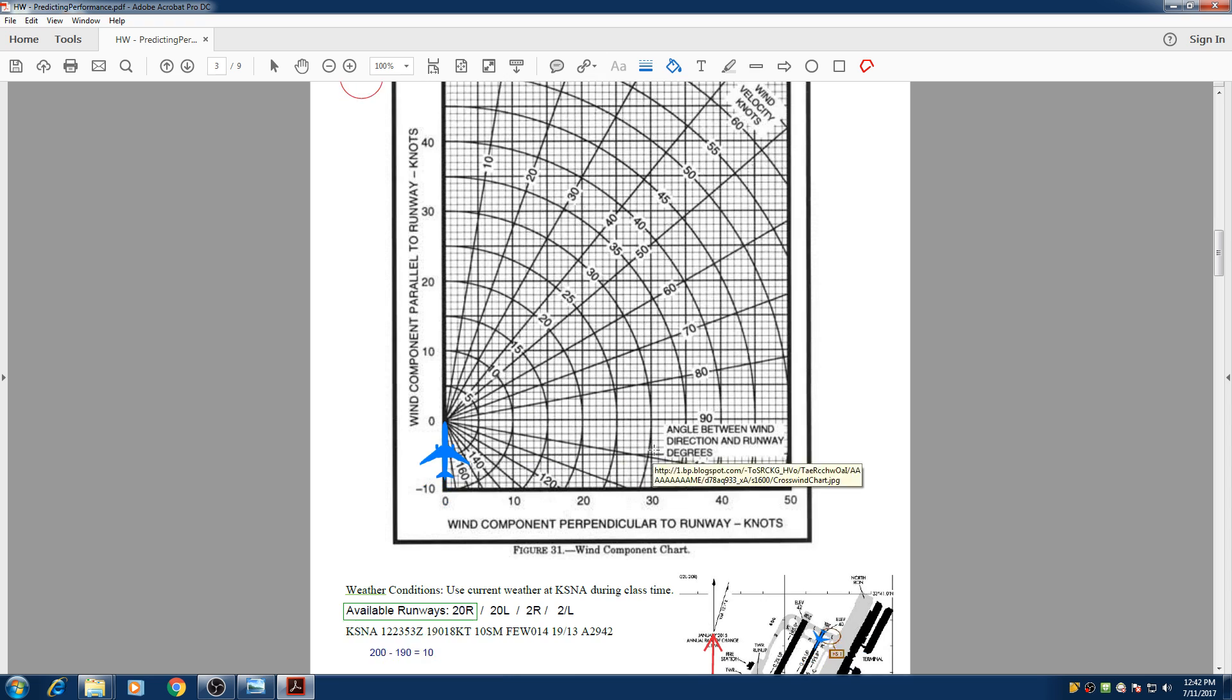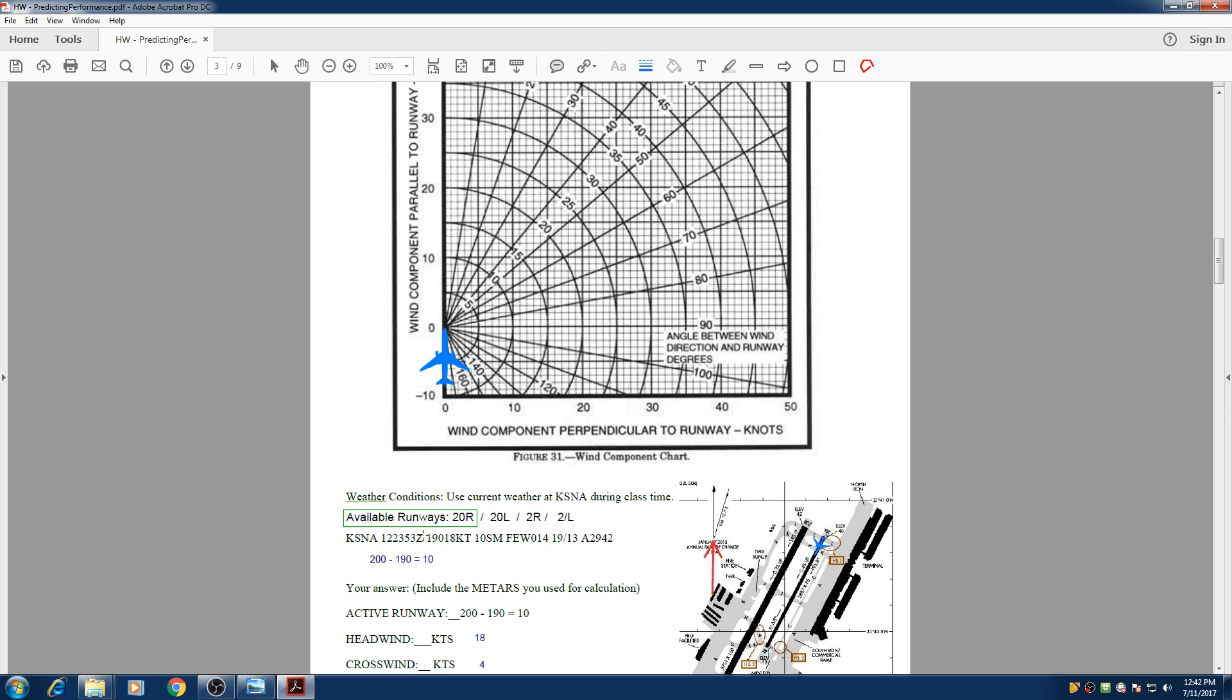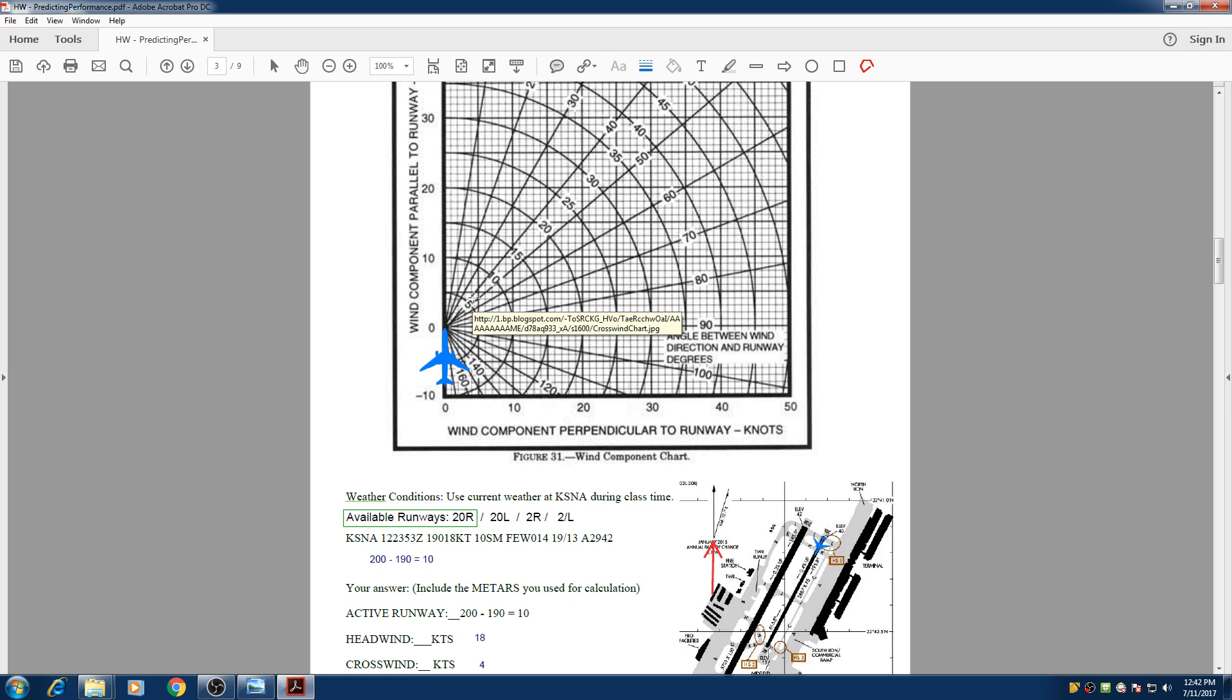So today we are working on John Wayne Airport. We got the METAR from AviationWeather.gov and our winds are coming from 190 at 18 knots, and we are about to choose a runway.